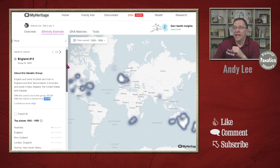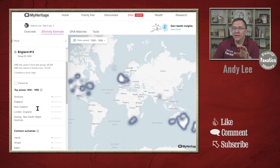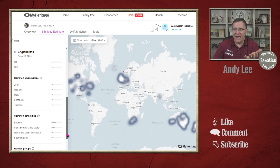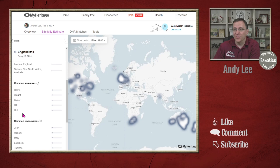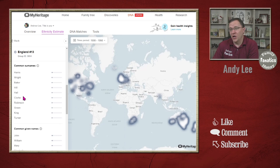You can go through and see where these different people are now — these are the members, where are they? You can see the common surnames as well as given names and common ethnicities. If I expand all of them, I can see that the common surnames are Harris, Wright, Baker, Hill, Hall, Clark, Robinson, Green, King, and Turner.